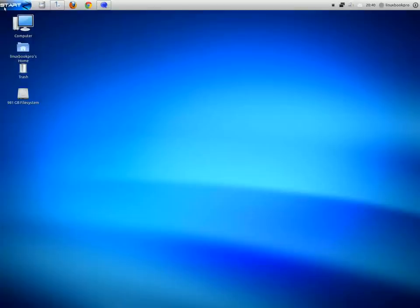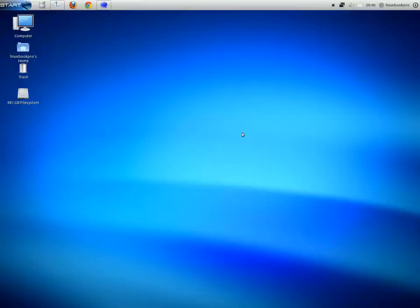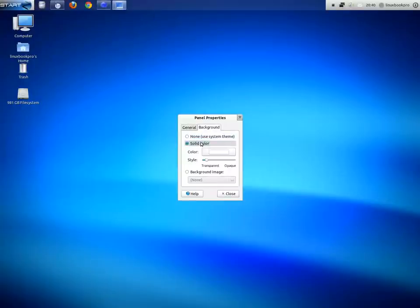Overall, I really enjoyed this distribution, even though it does look like Windows. One of the first things I would do is go into GNOME look and download a theme that didn't look so Windows-esque.